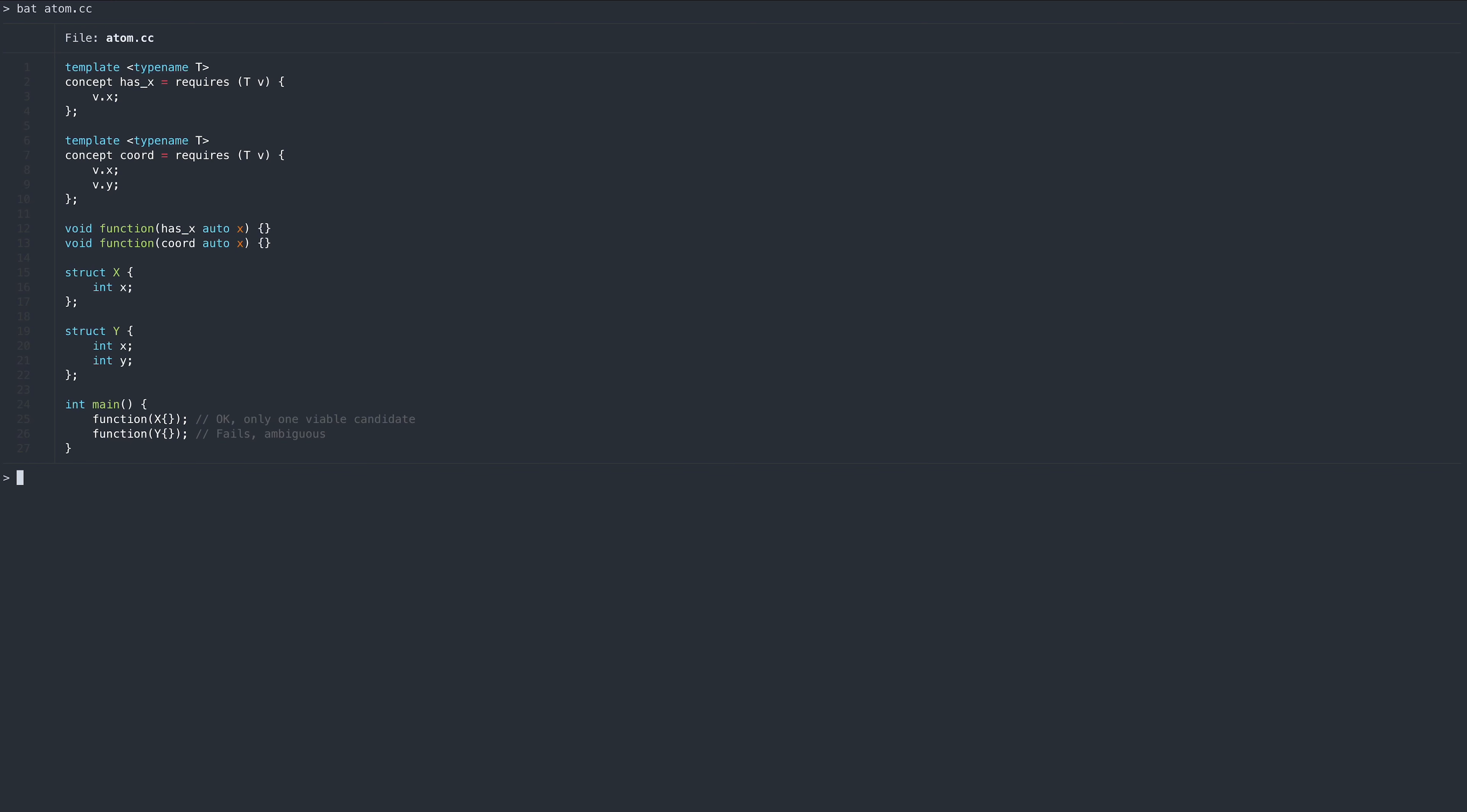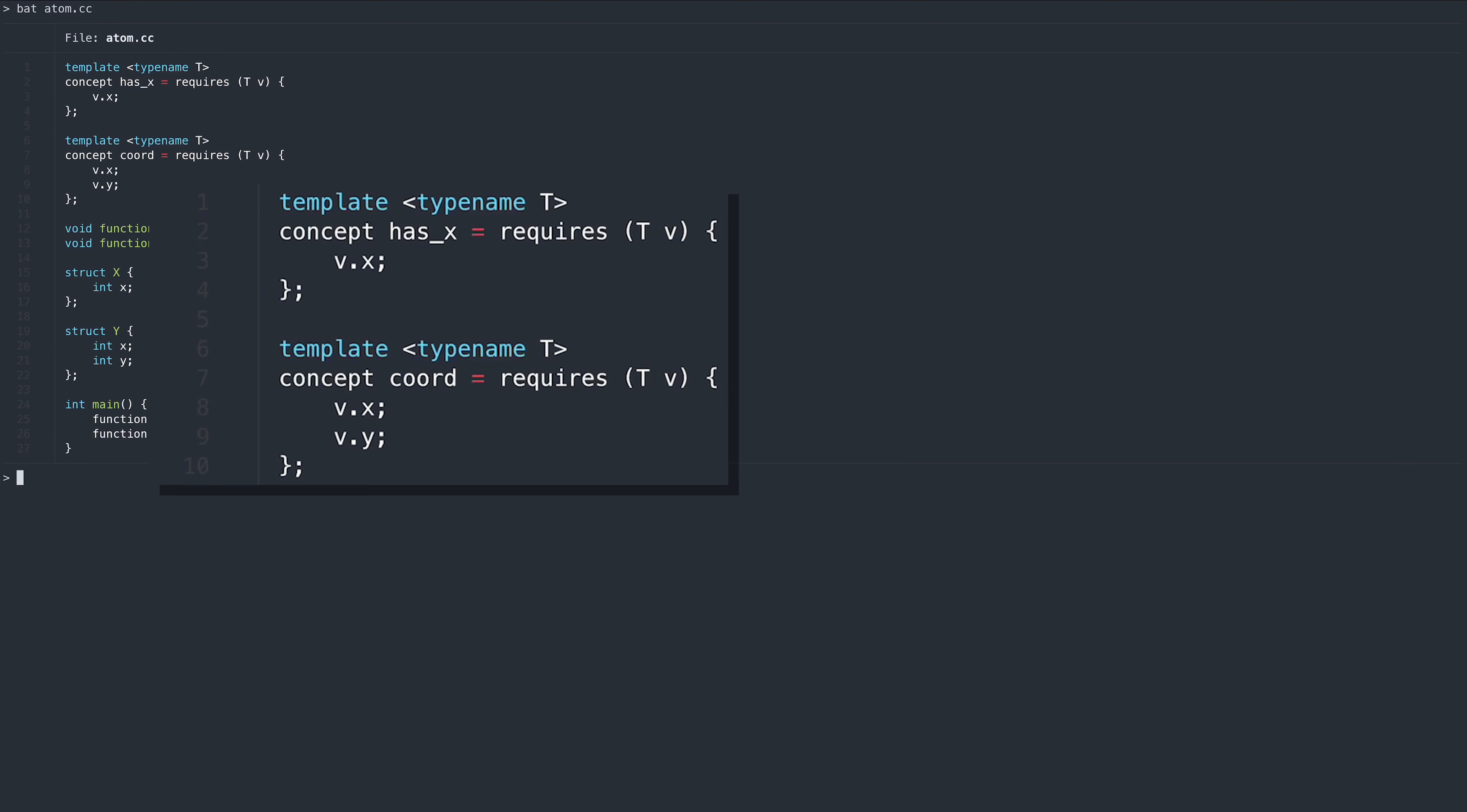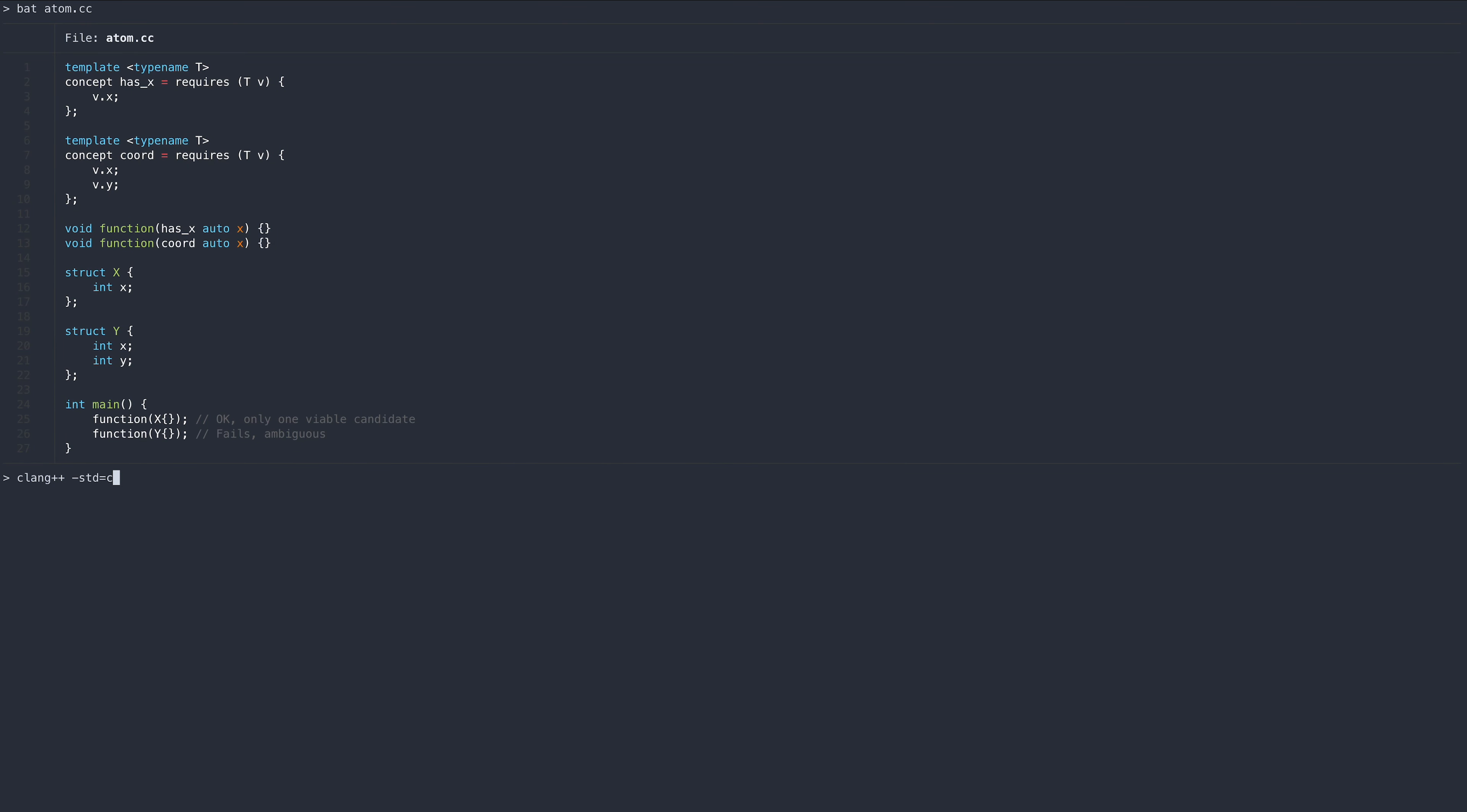It is important to note that the compiler will not expand the contents of requires blocks further. So for example here, you might consider concept core to be more specific than concept hasx. However, they both contain a single atom, the requires block. And since these atoms are not comparable, trying to call this function with struct y will fail because it is ambiguous.